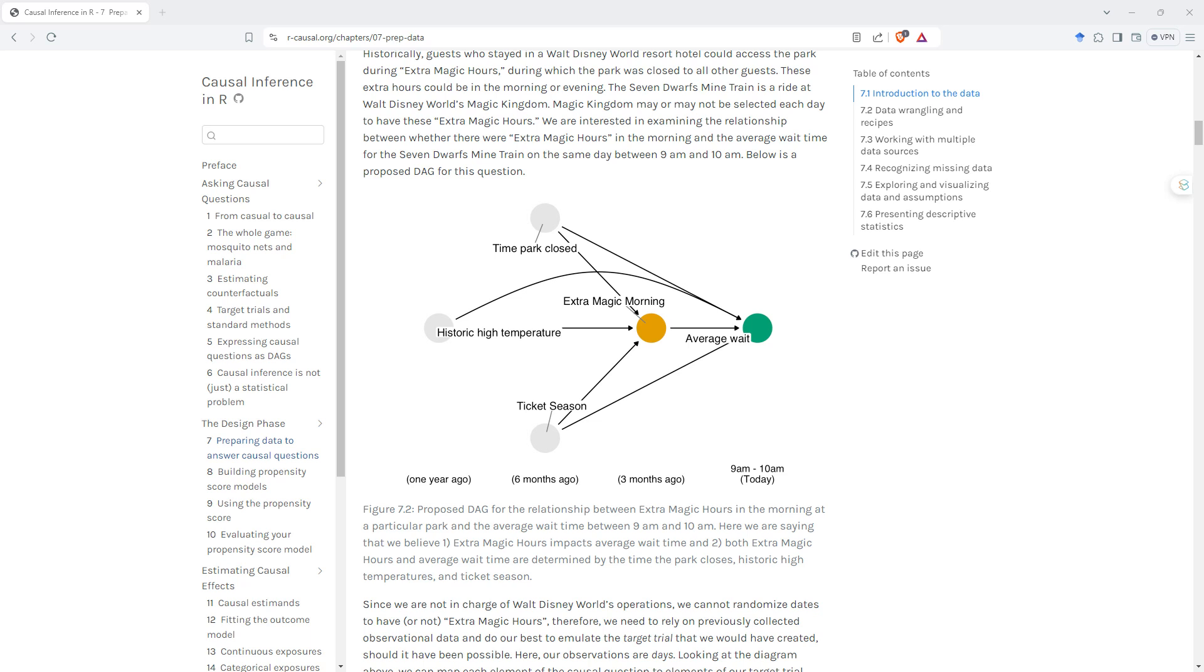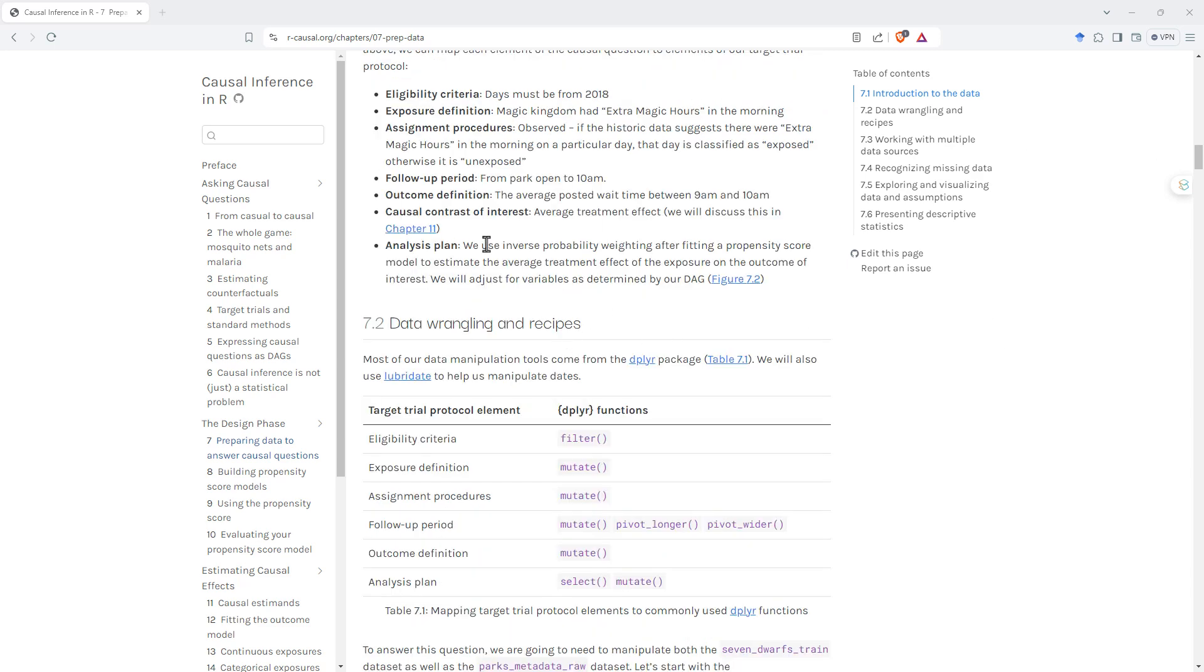But here we can see as an example it's from a Disney park. Diagrammatically they're mapping out the different things that they're interested in. From there they turn it into some definitions on some variables.